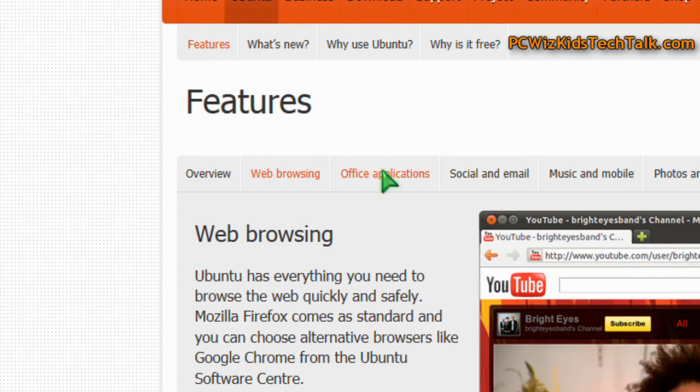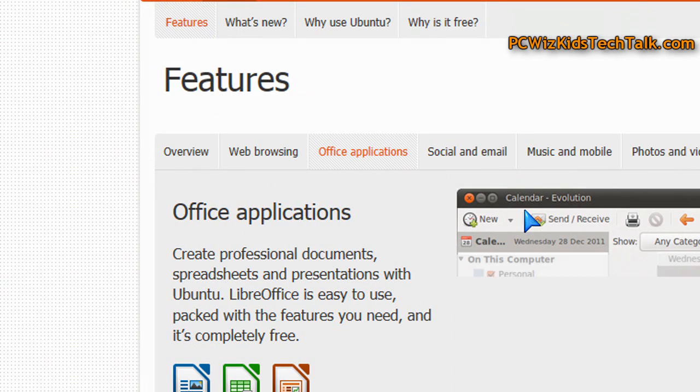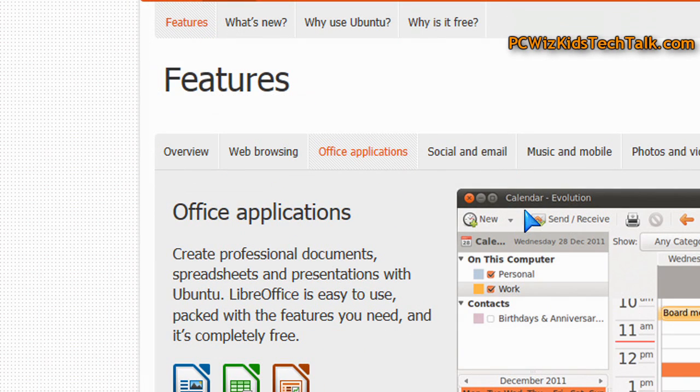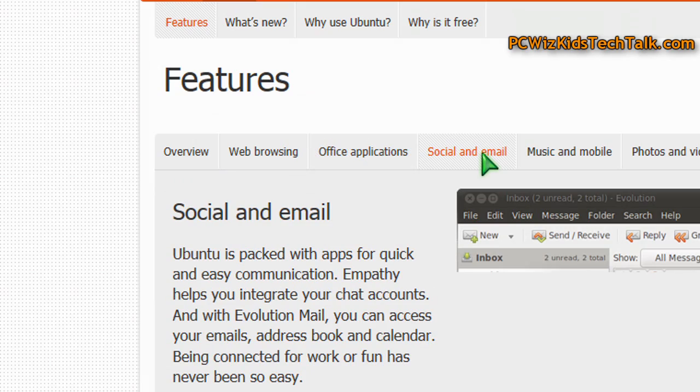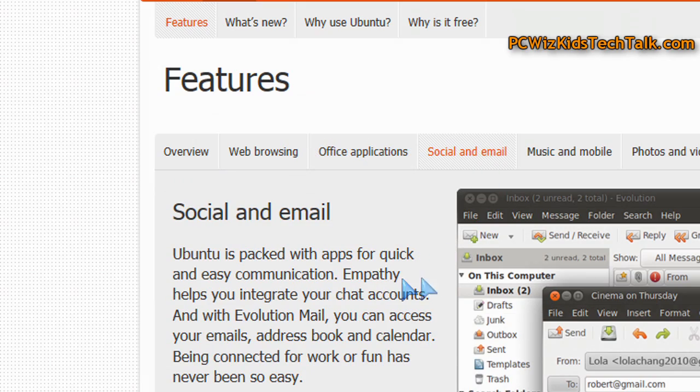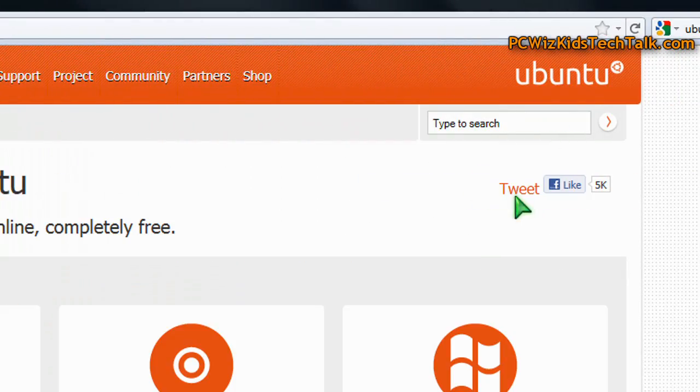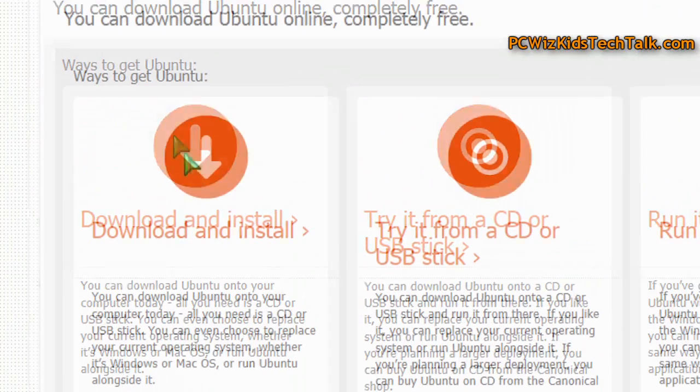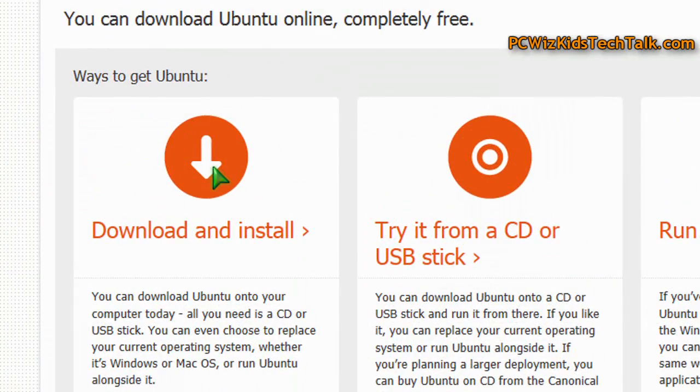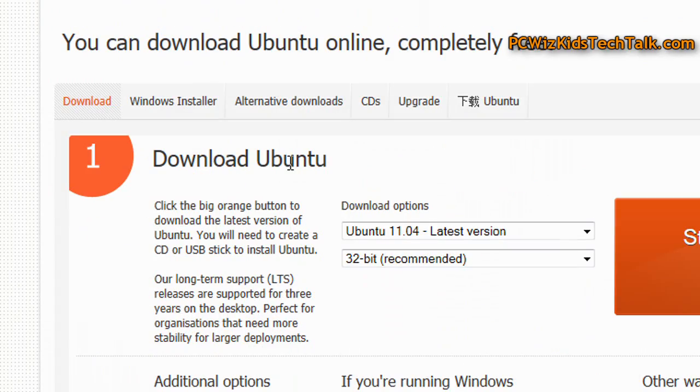But you still get Firefox installed by default. You still get the Office, the OpenOffice, free application suite. You can still access your email on there. It comes with all the necessities that you need in order to get up and running.